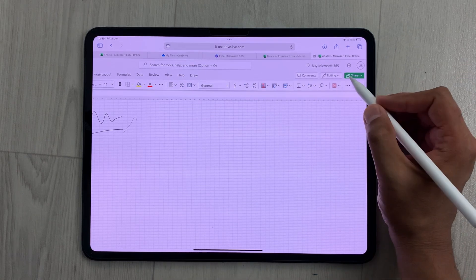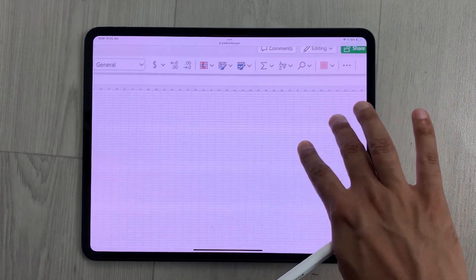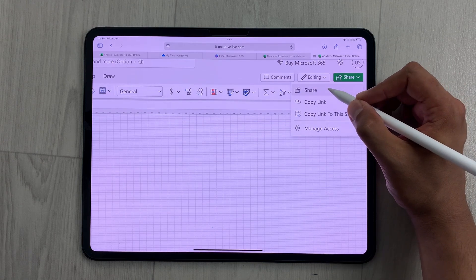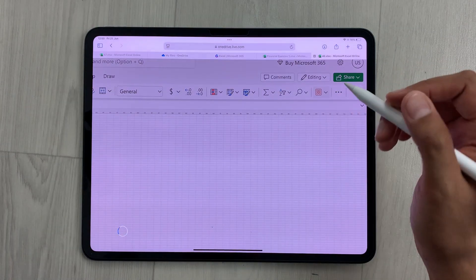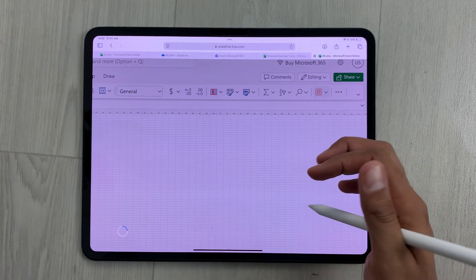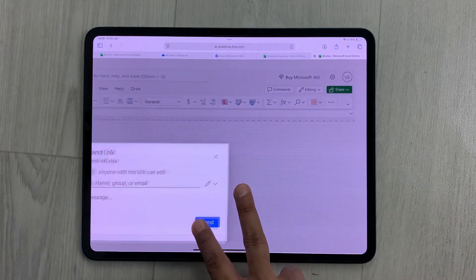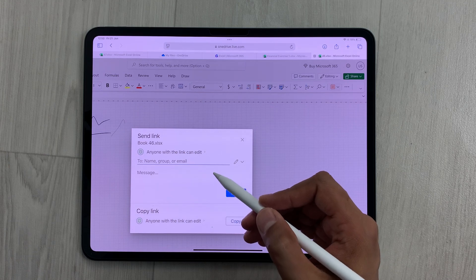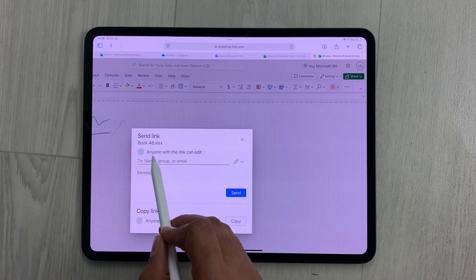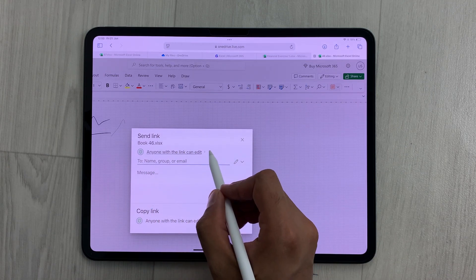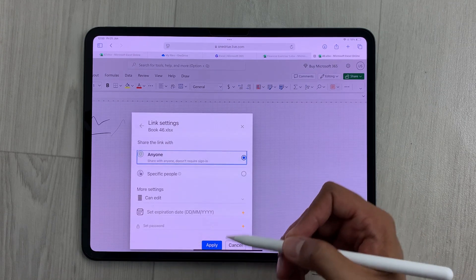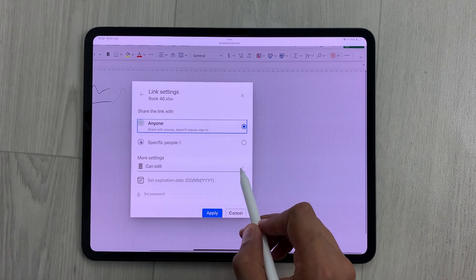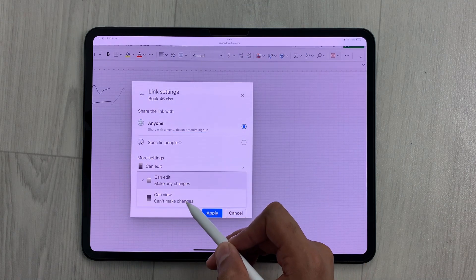You can also share your work. Here we have this Share option — if I select it, here you can see I have different options. I will select Share, it will create a link for you, and then you can share that link with anyone. You can set permissions — for example, 'anyone with the link can edit', or you can select the arrow to change it to 'can view' or 'can edit' options.